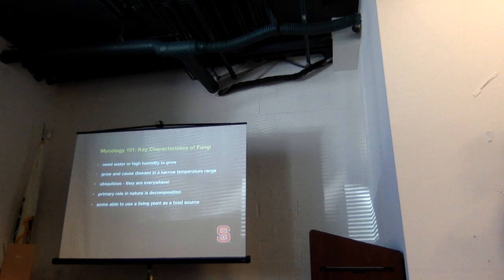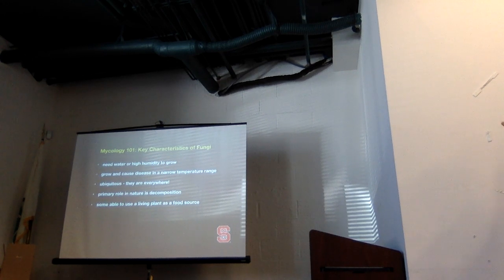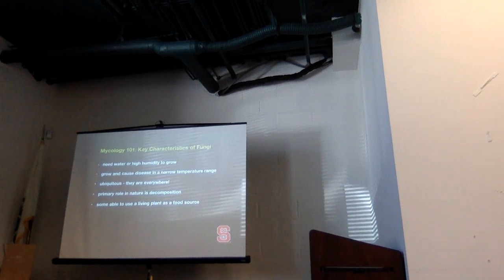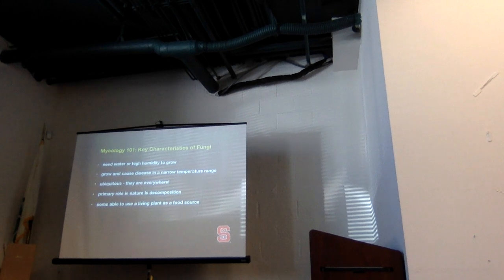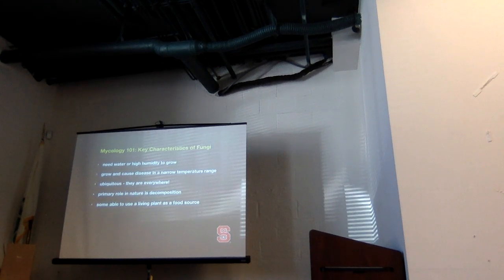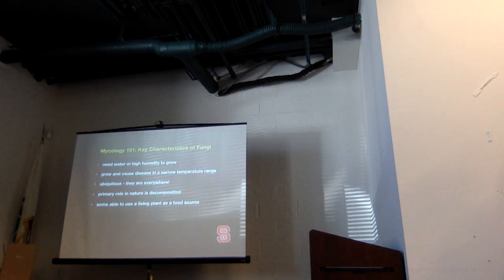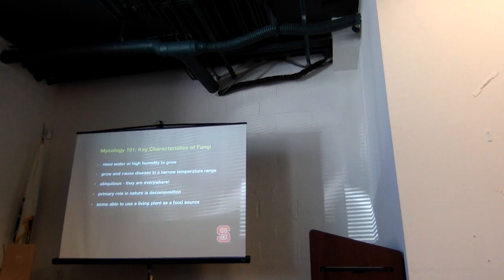Fungi do grow and cause disease in a pretty narrow temperature range, and that helps us predict when we want to make fungicide applications if they're warranted. They are everywhere — I run into this a lot with homeowners. They'll sod their yard and two weeks later they're eaten up with disease, and then they're blaming the sod farmer or the landscaper. But odds are the fungi are probably already there in the soil. You just brought something nice to eat, the weather was good, and they came to life. Their primary role in nature is decomposition — a lot of our pathogens are saprophytes.